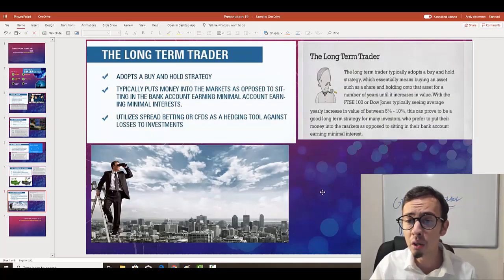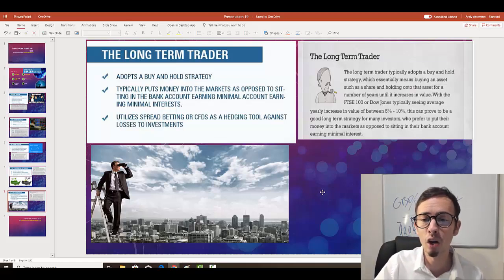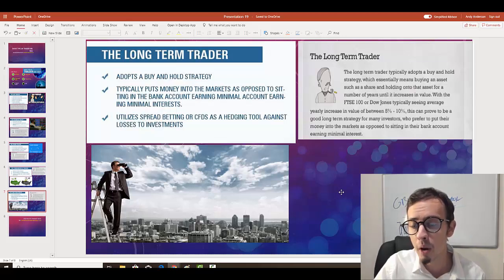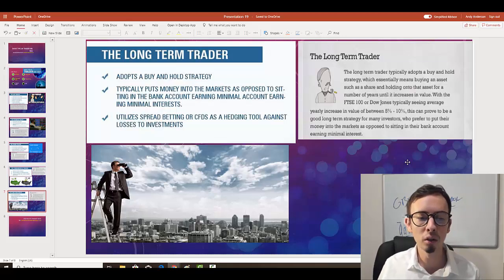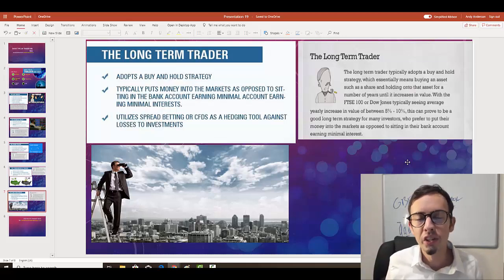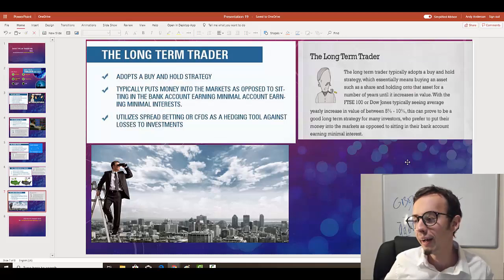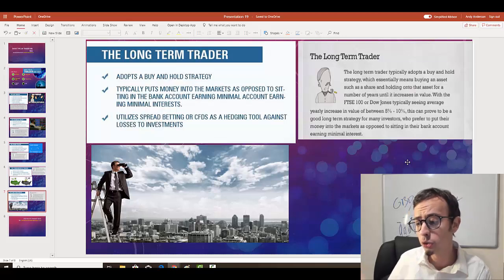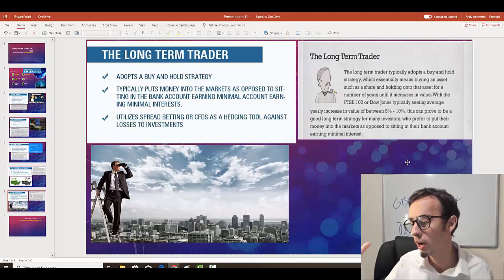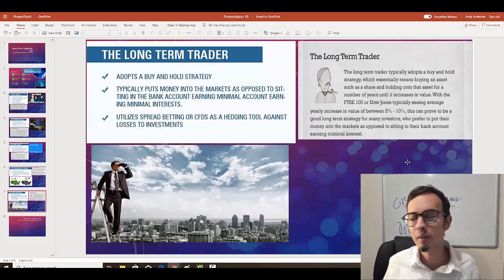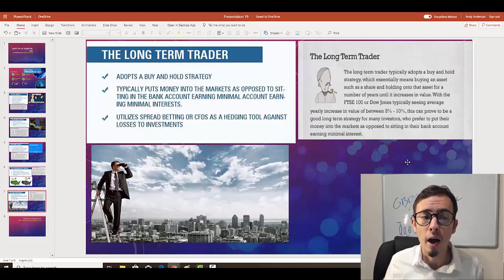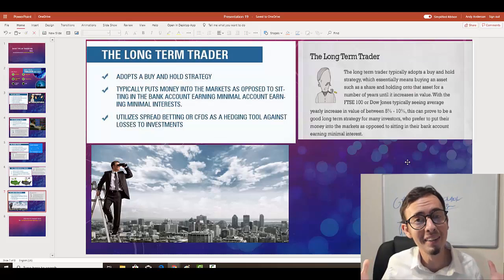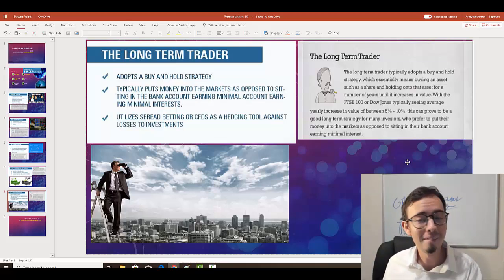The long-term trader typically adopts a buy-and-hold strategy, buying an asset such as a share and holding onto it for a number of years until it increases in value. Long-term traders are a completely different type. Statistically speaking, long-term traders tend to be older generation people. Most traders in my academy are short-term traders — day traders, fundamental traders, and swing traders. I don't have many long-term trader students.